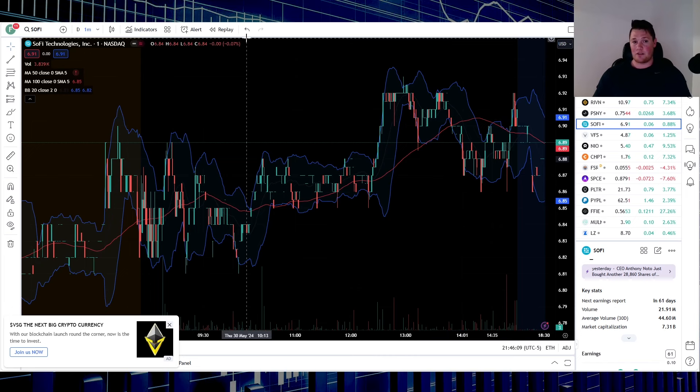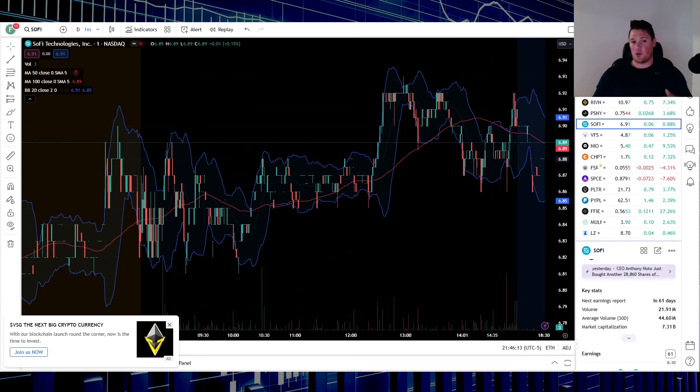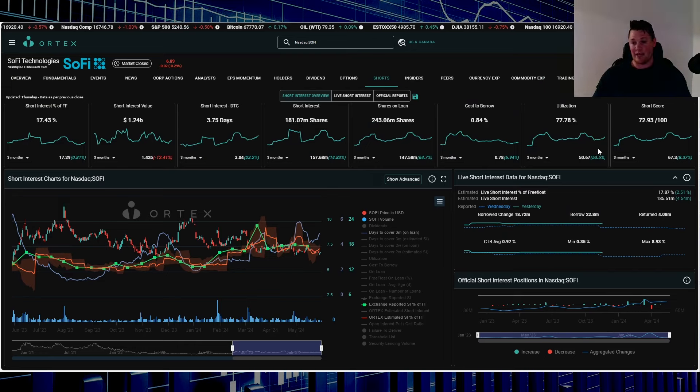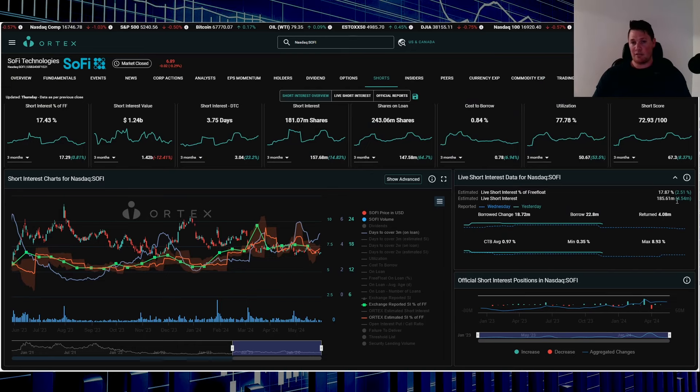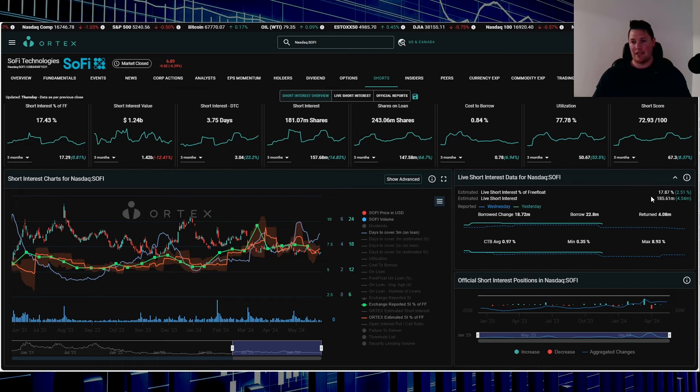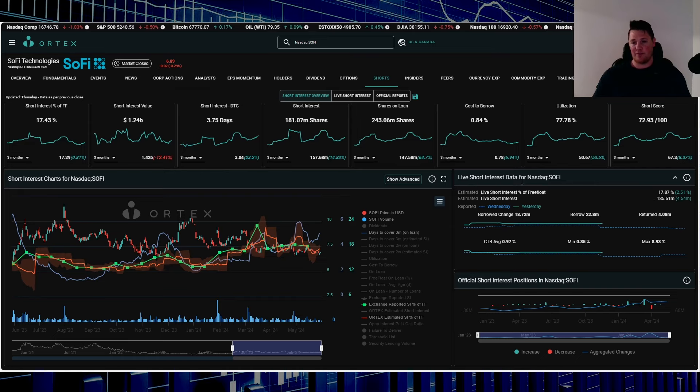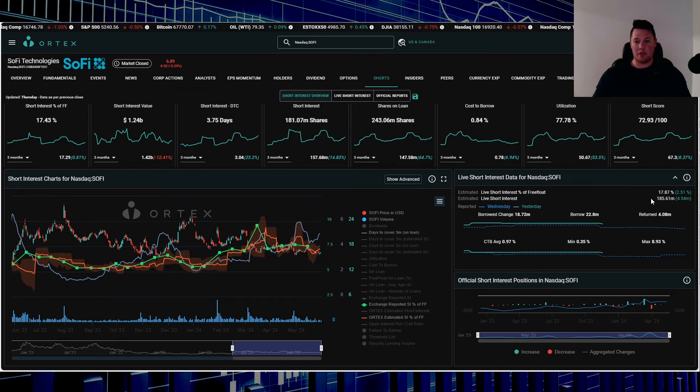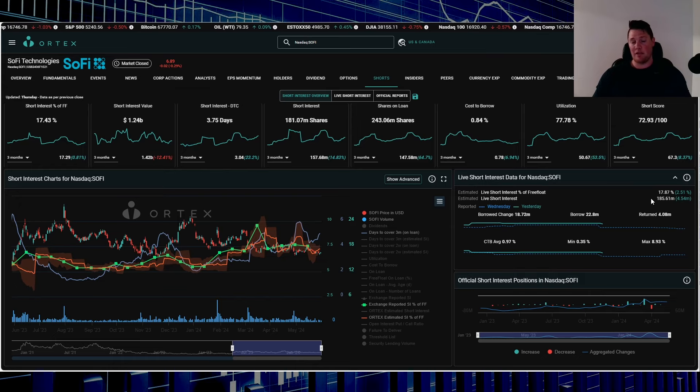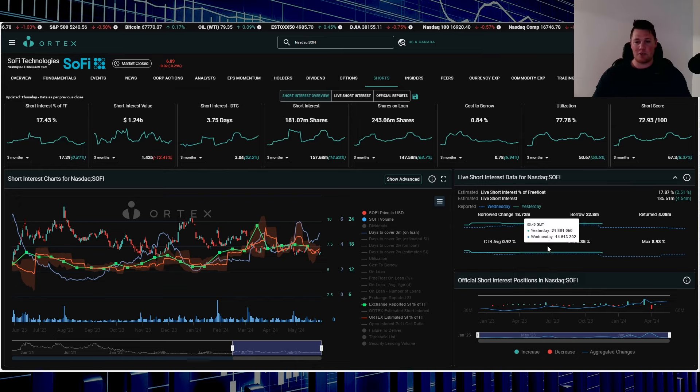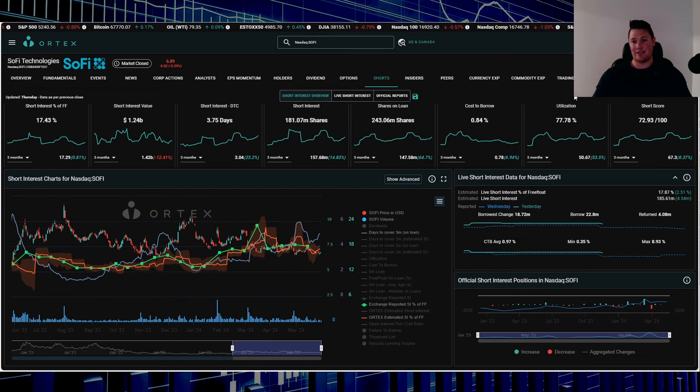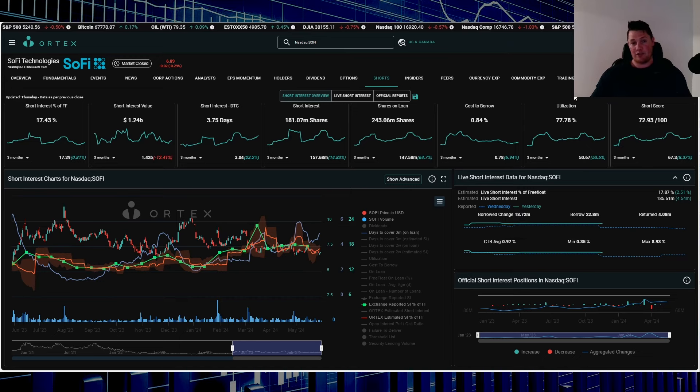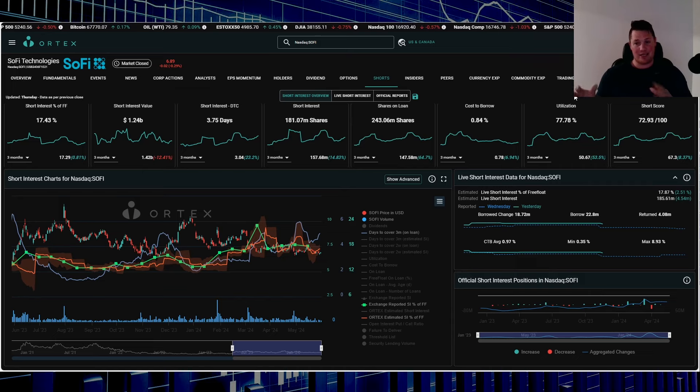Flip side, you had shorts really still trying to suppress SoFi. You did have a little bit more of a give and take. Shorts today did increase 4.54 million shares. 17.87% of the free float is being shorted. That works out to be 185.61 million shares overall being shorted. Cost to borrow average 0.97%, and utilization 77.78%.